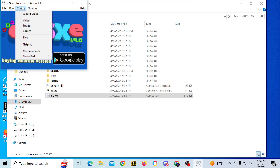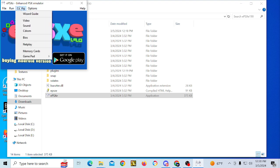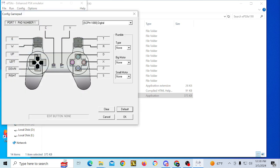I tend to use an Xbox controller for the gamepad. I'm going to plug mine in and grab one controller. We're going to set up the controller first — go down to Gamepad, then Pad 1, and go to the top where it says SCP-H1080 digital.